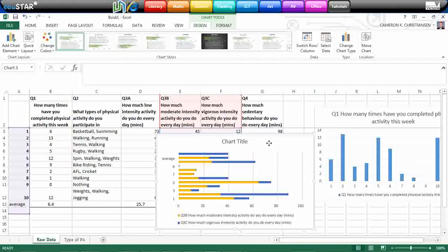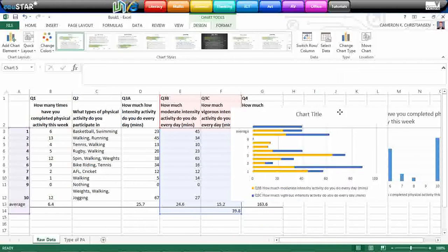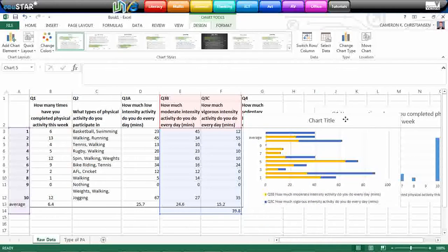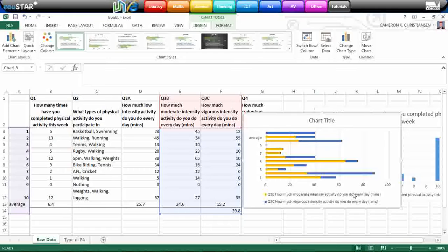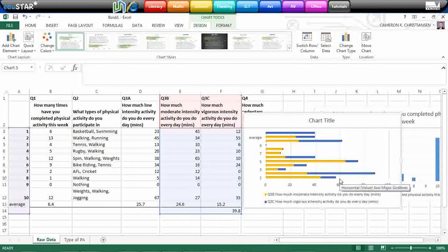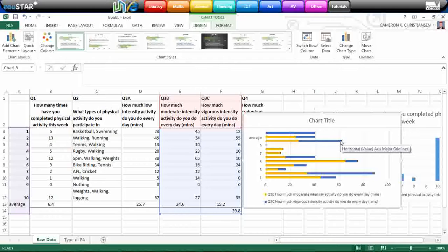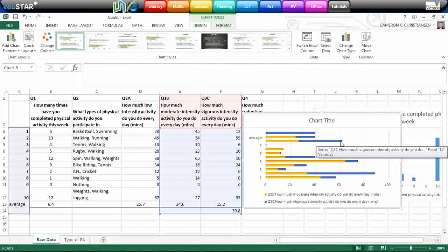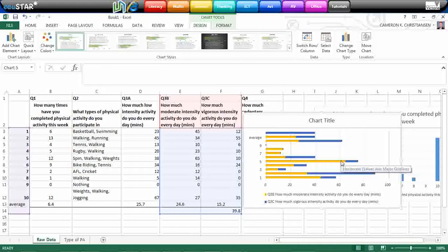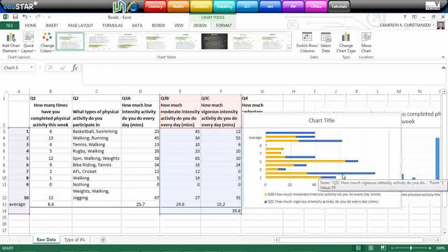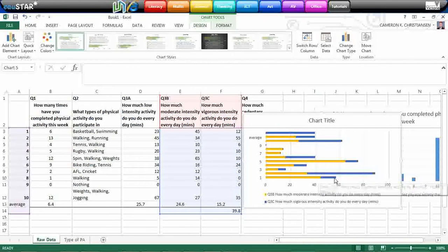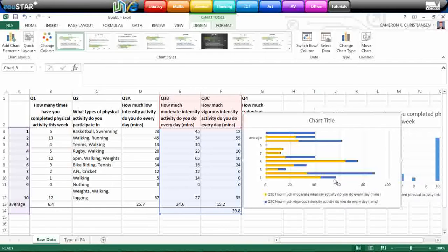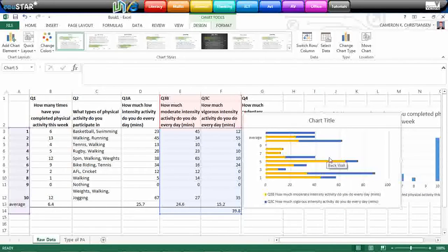And quite nicely, it has added them up, which means we can actually see which participants are meeting the National Physical Activity Guidelines. So you can see number 10 here is just meeting the guidelines. Number 5 is also meeting the guidelines, and participant number 2 is also meeting the guidelines with participant number 1 only just missing out on the 60 minutes of moderate to vigorous intensity exercise per day.